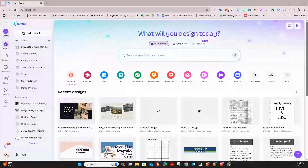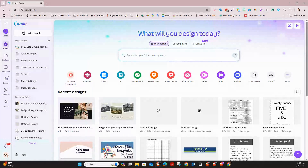The first thing you want to do is sign into Canva. They have a free account, which is wonderful. If you're an educator, you can use your school email and get an educator account that is basically a pro account, but for free. The pro account is well worth the money — I think it's about $12.95 a month at this time.